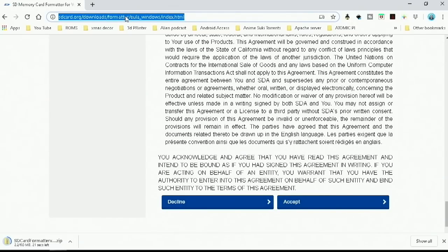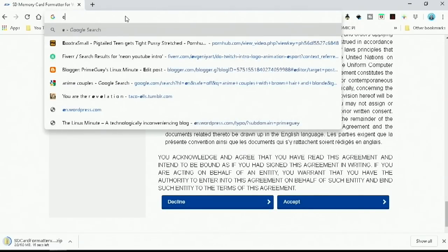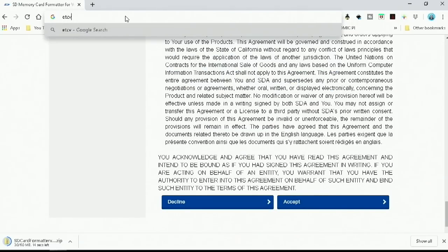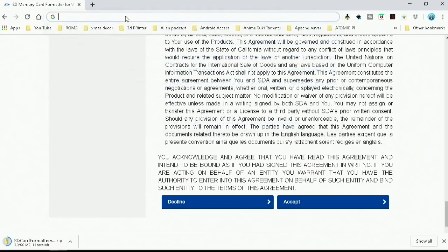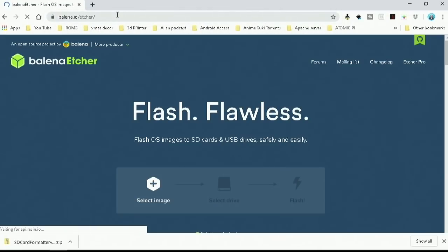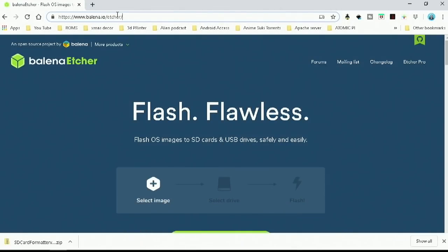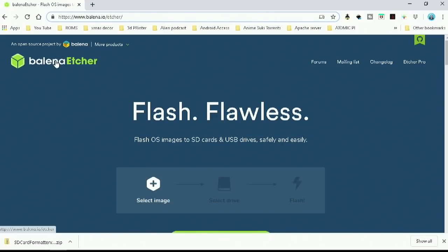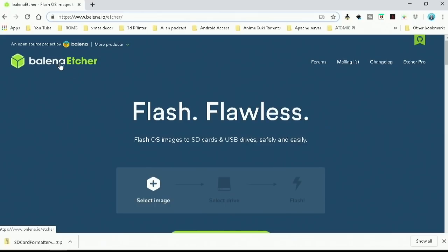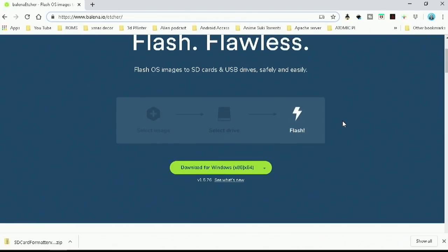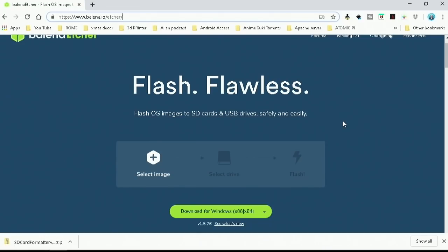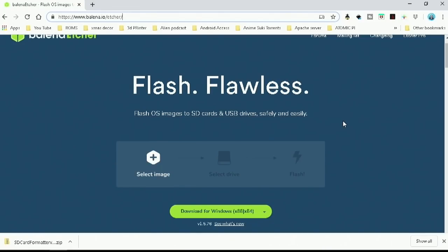And then the other program that we're going to need is called Etcher. And here is the website for Balena.io Etcher. If Balena sounds familiar, they actually do make an operating system. But I use Balena Etcher to flash all my drives with Linux Live USB install.